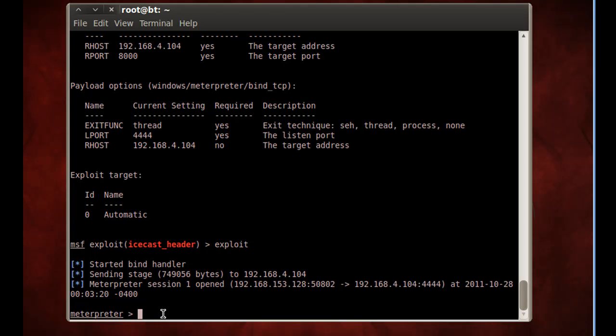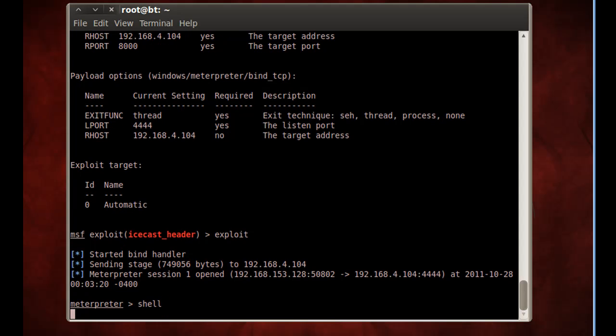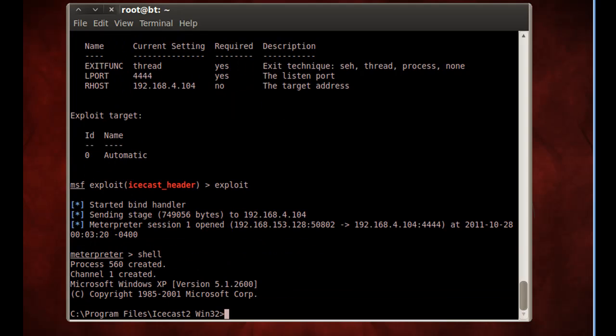And if you want to know, all I have to do here is type Shell, and it should drop me into the Shell. Program Files, IceCast Win32. So I'm actually running this exploit through the process, through the IceCast 2 server process right there.